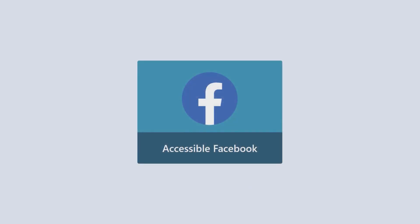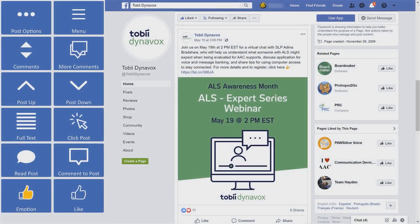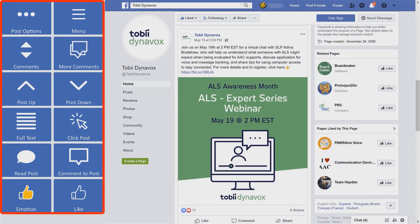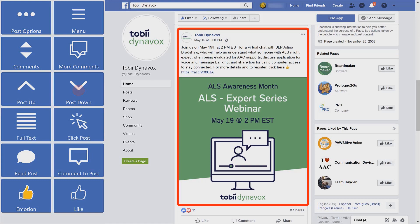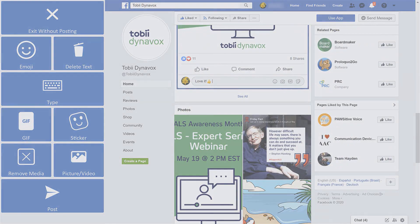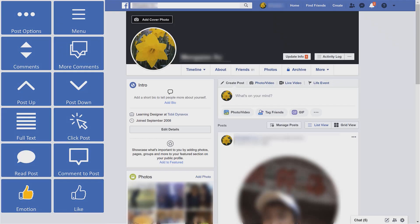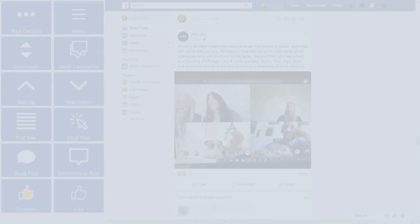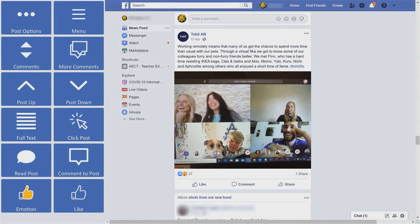Accessible Facebook allows a user to access, control, and interact with Facebook's web application from within Communicator 5. The easy-to-use buttons offer all the capabilities for users to view posts, post comments, send reactions or emojis, manage a user profile, and everything else that we love to do in Facebook.